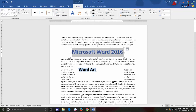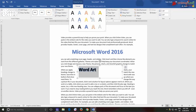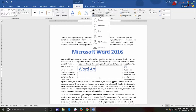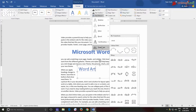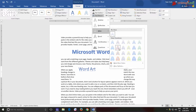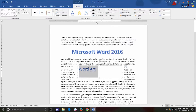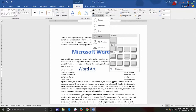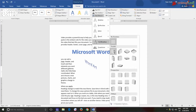Word Art: Word Art helps us to create special effects to the text in the document. It gives a unique look to the text. We can choose any of the built-in text styles from the gallery and it will be applied to the text we type.